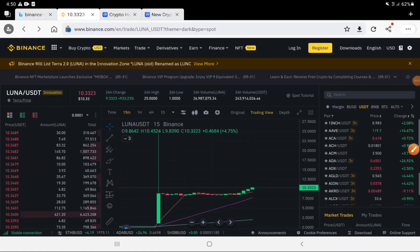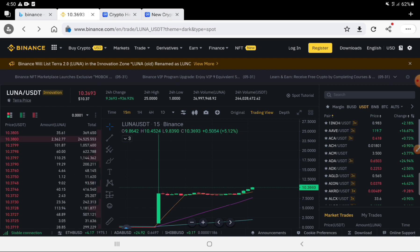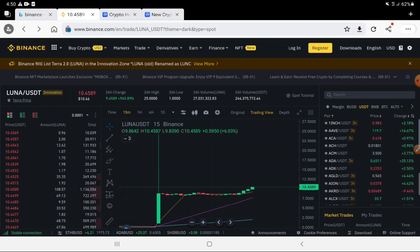Hello everyone, this is CJ's channel. If you want to know more about this video, I think we will get a little bit of news. The news is Luna vs USDT.